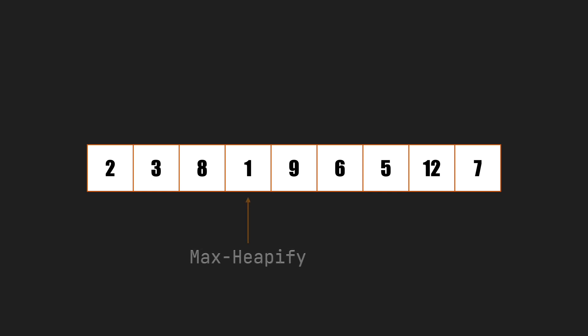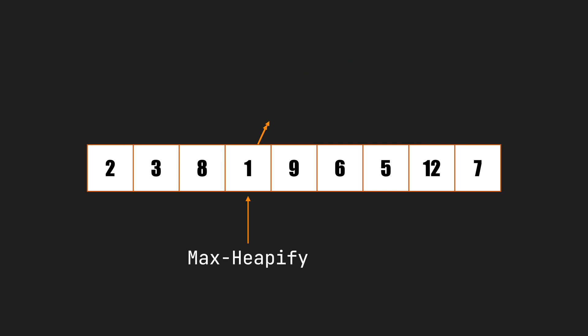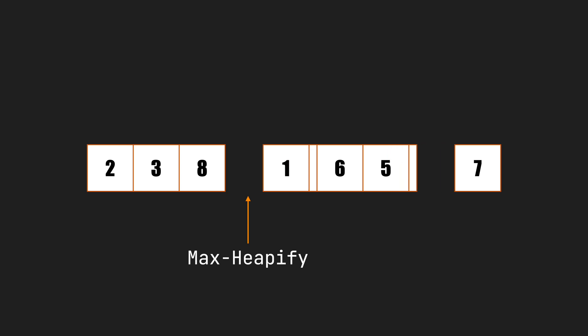To build a max binary heap from an array, we need to loop starting from the last non-leaf node to the root node and call the max heapify function on each node. Here, we run the max heapify on node 1. It compares 1 with 12 and 7 and swaps 12 with 1.